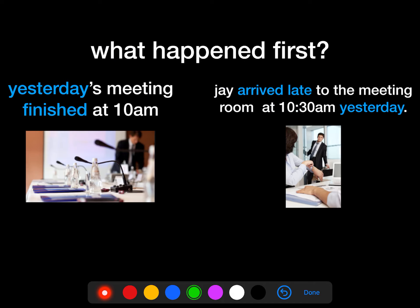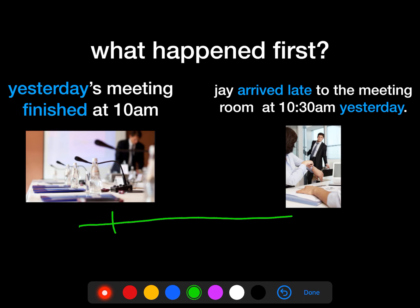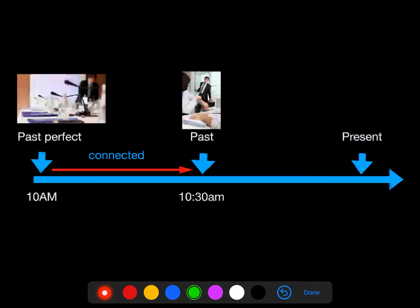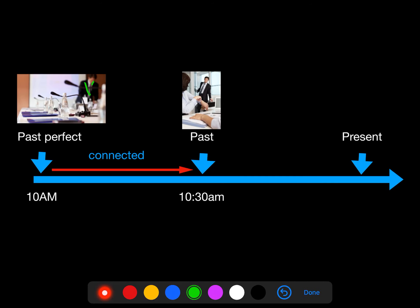But when we want to talk about these two events in the correct order, what should we do? First, we should figure out what happened first. Yesterday's meeting finished at 10 a.m., and after that, a few minutes later, Jay arrived at the meeting room at 10:30. So what happened first? We put the 10 a.m. event in the past perfect, because it happened before. Then we put 'Jay arrived late to the meeting room at half past 10' into the past simple.